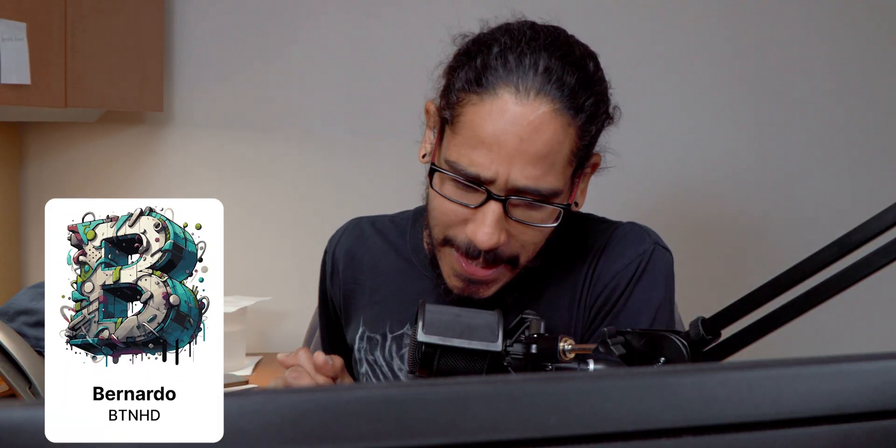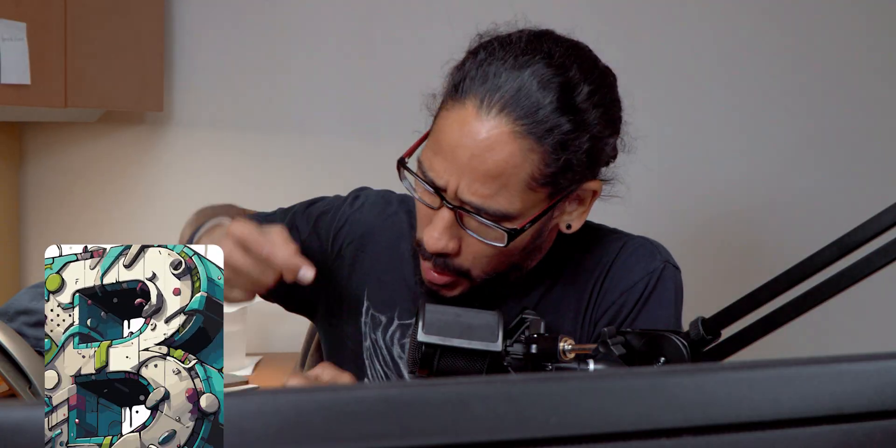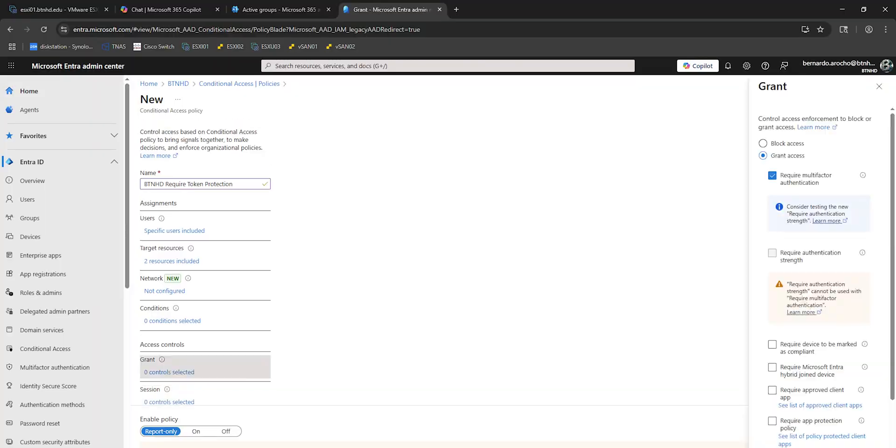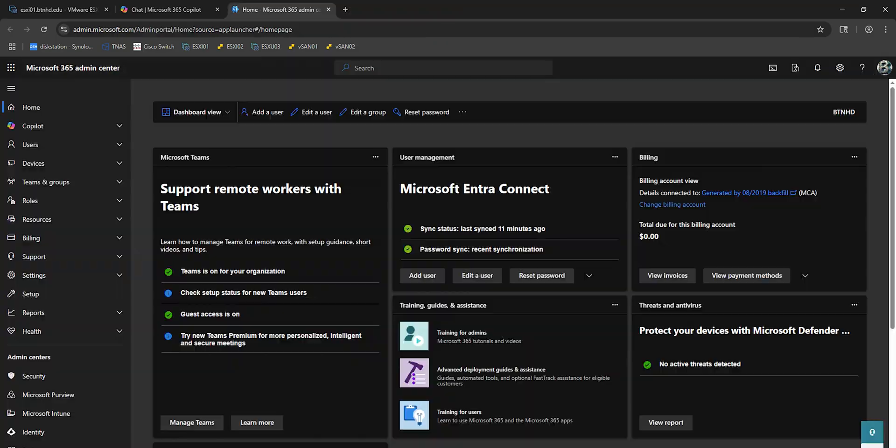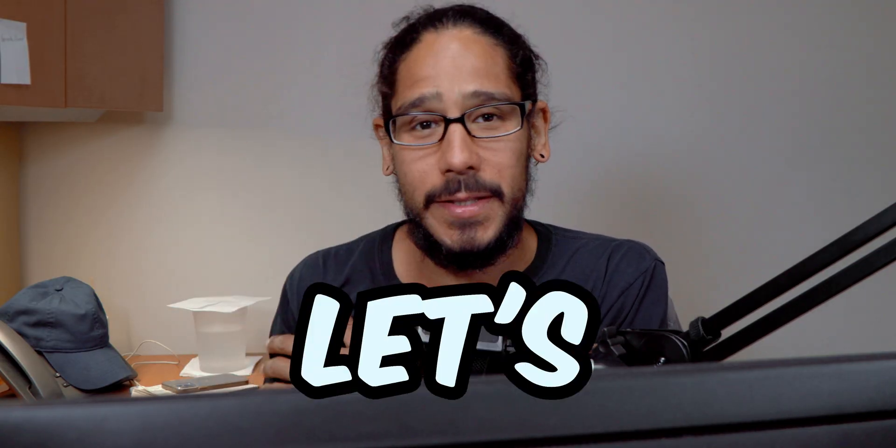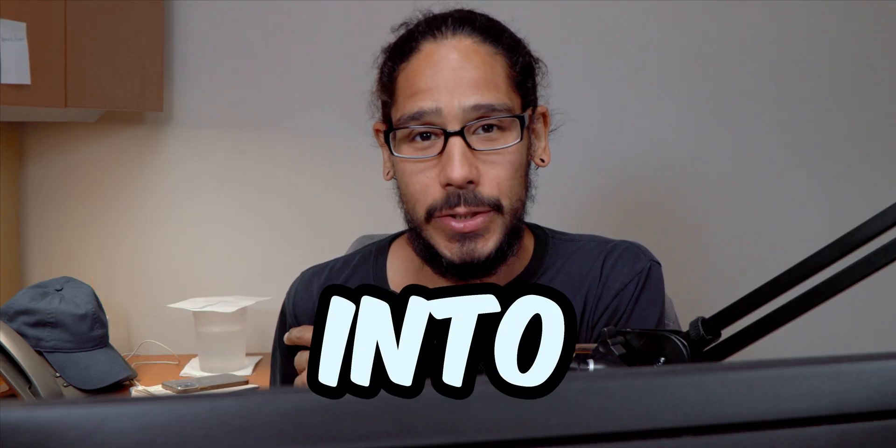What's going on, guys? It is Bernardo, and today is all about enhanced security with Microsoft Entra token theft protection. So let's get right into it.